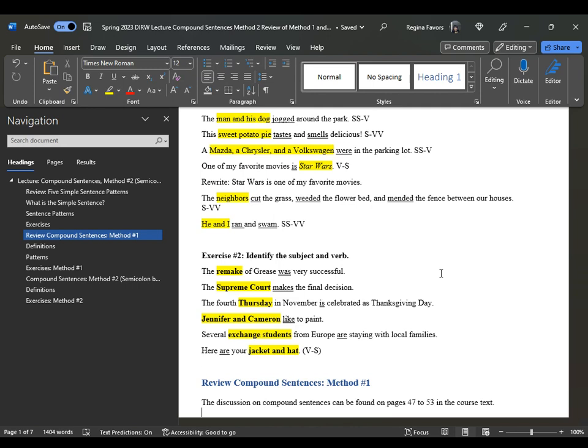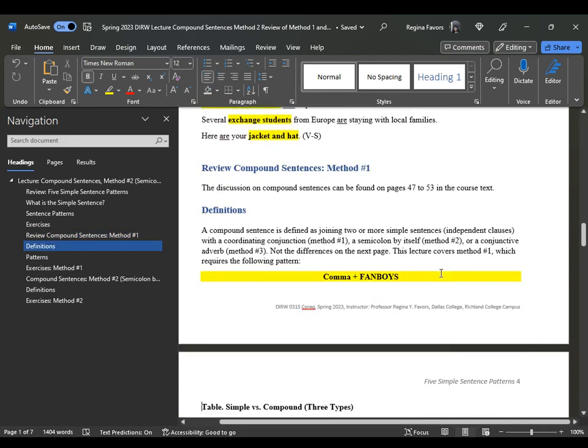"The fourth Thursday in November is celebrated" — that's Thanksgiving Day. "Jennifer and Cameron like to paint." "Several exchange students from U of R are staying with local families." "Here are your jacket and hat" — that's the reverse, verb-subject. Once you know the subject is the compound subject "jacket and hat," then you know what the verb is.